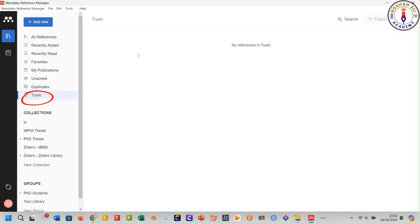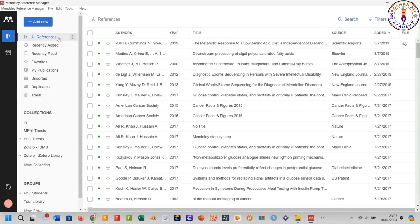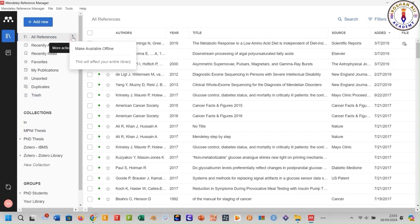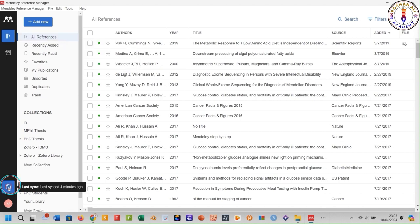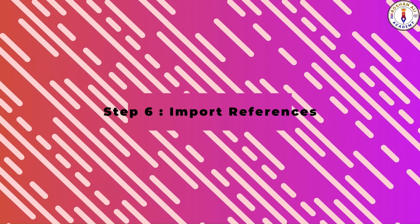Your deleted references will be in the Trash folder. To see all the references, click here. To make them available offline, click this option. To sync your offline library with your online library, click this sync button. Step number six: importing references into your Mendeley library.